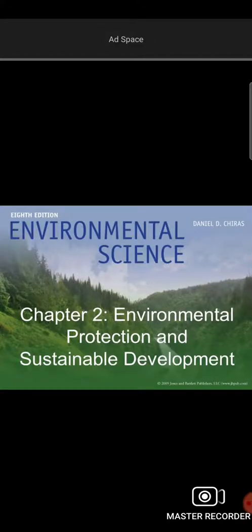Welcome to the first video class. We are going to discuss EDU-11 environmental science, part about sustainable development.